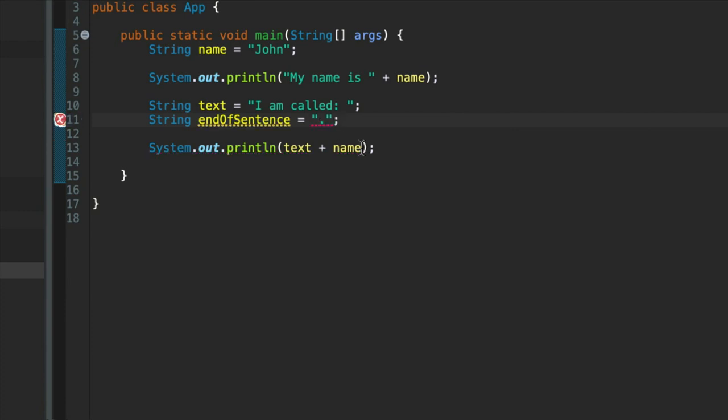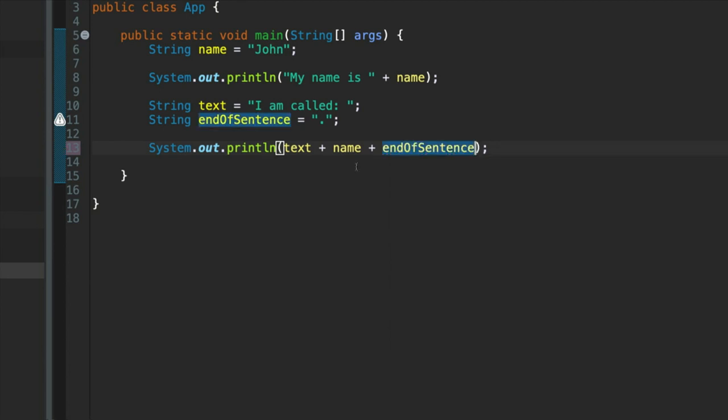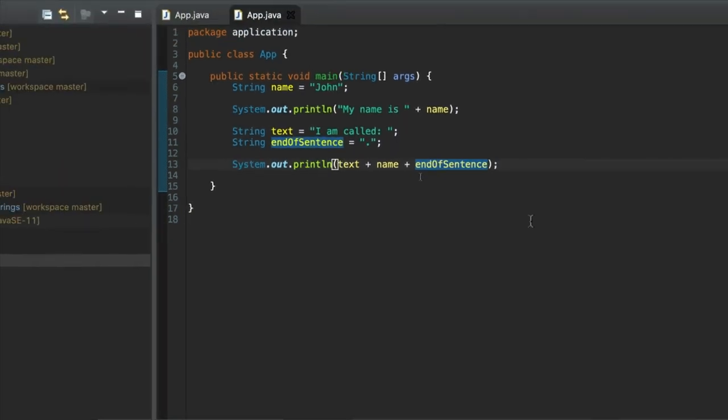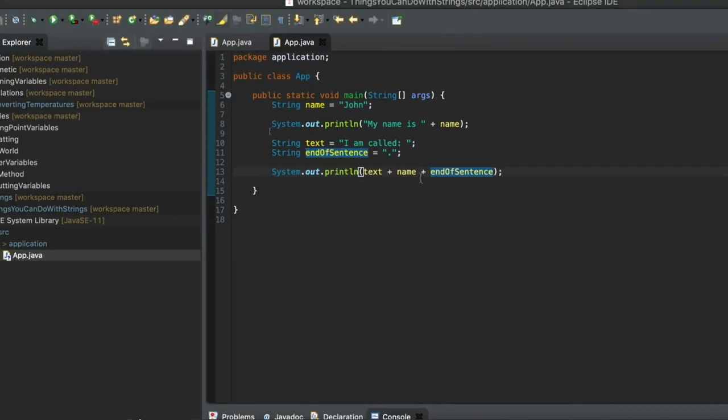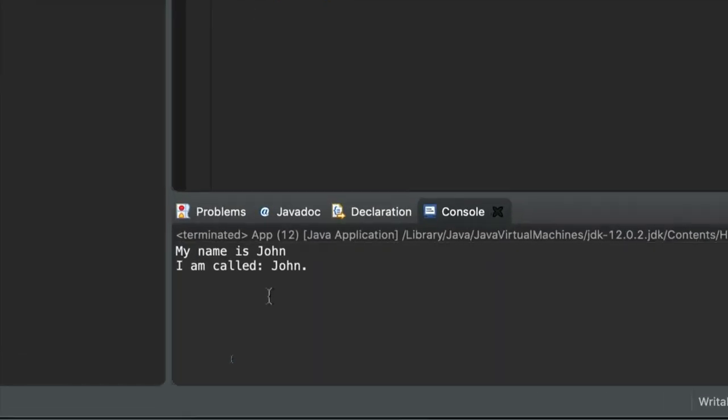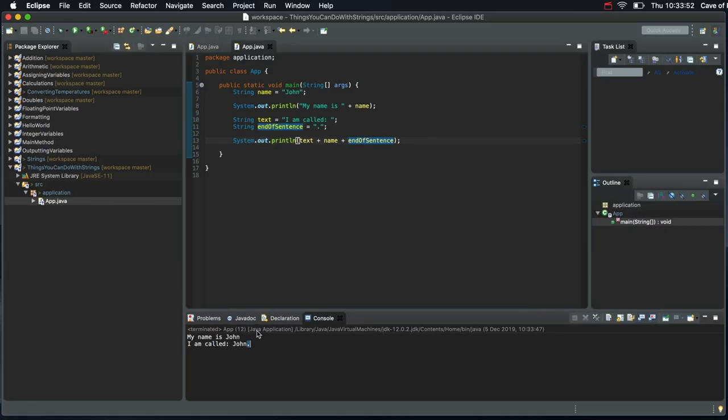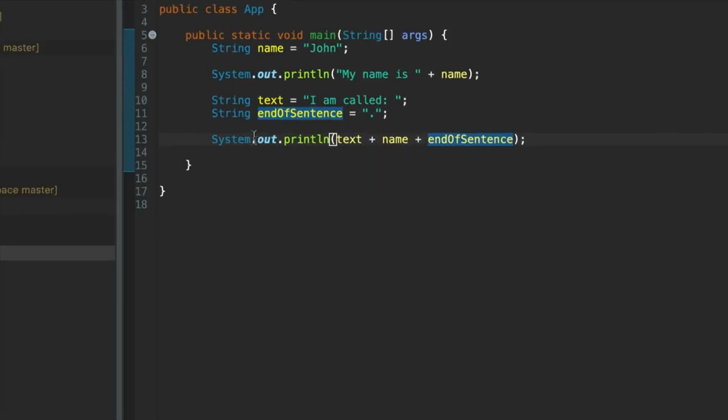And then in my system.out.println I can add on end of sentence. And here to save me typing, I'm going to type the first bit and then press control and then space. So control and space at the same time, and hit return to select the first option. And it auto completes for me. Okay, let's run this. And you see that we've got a full stop on the end. So we've concatenated three strings together here.